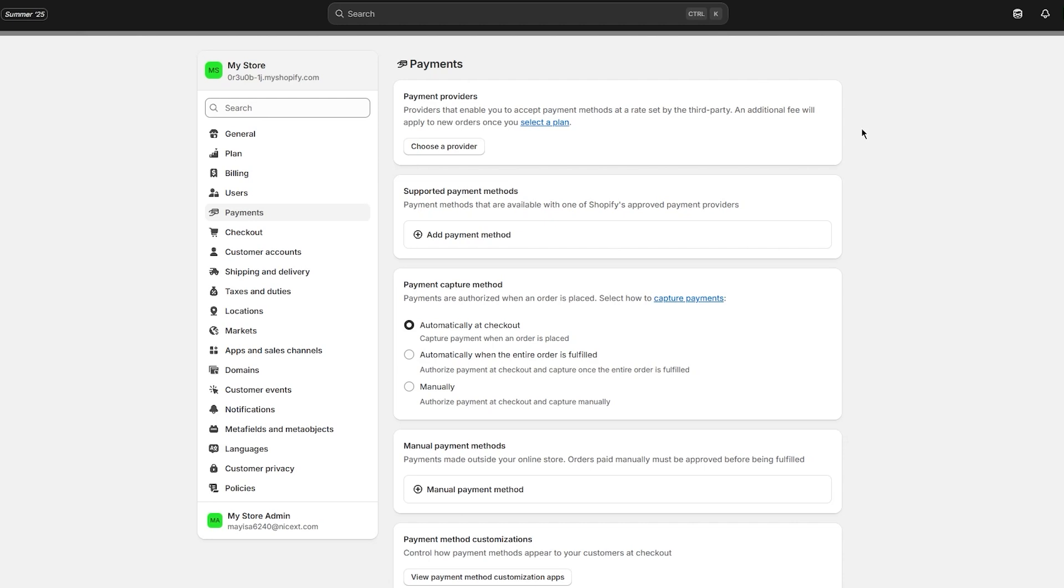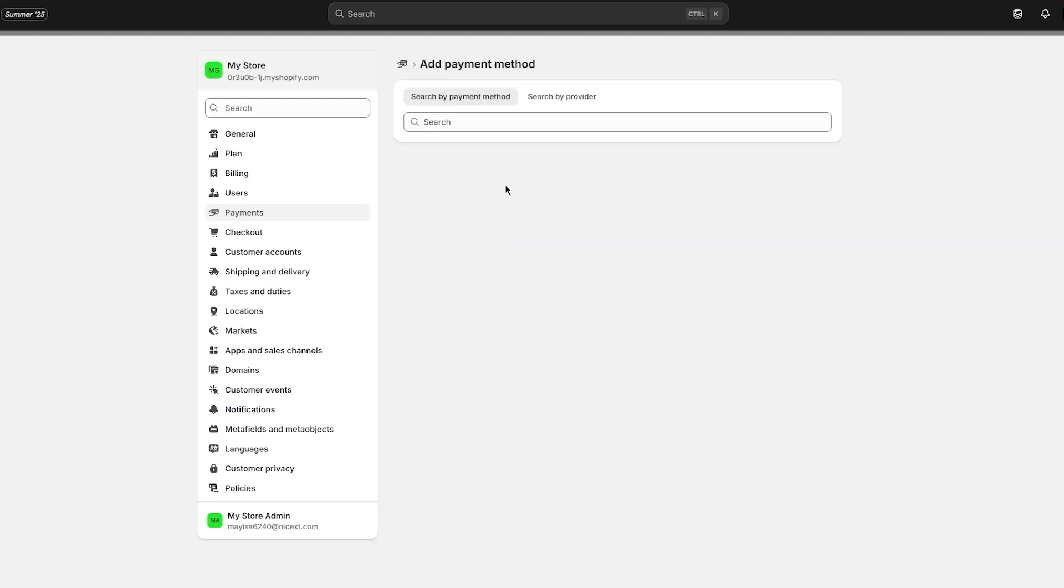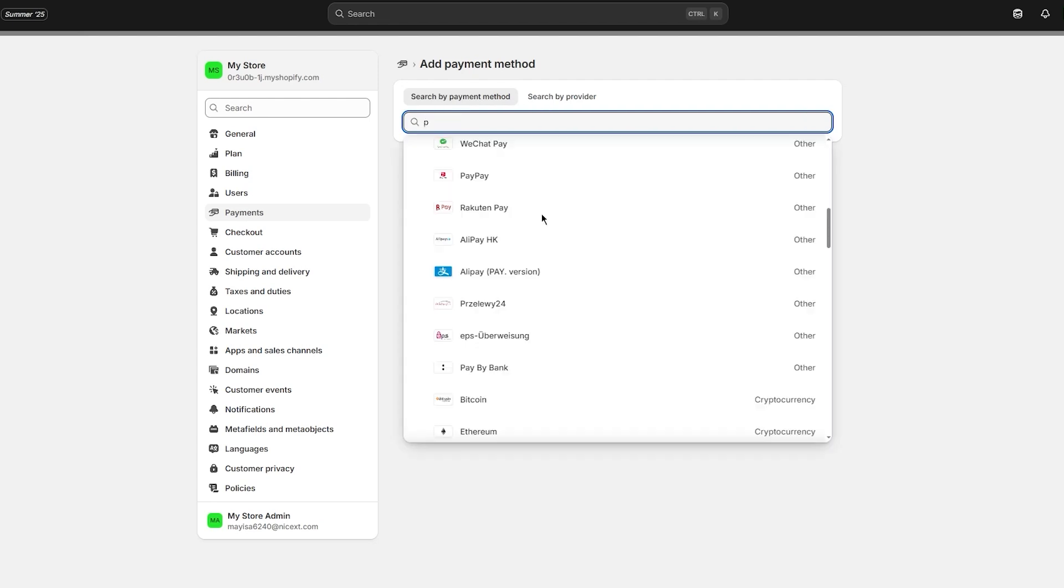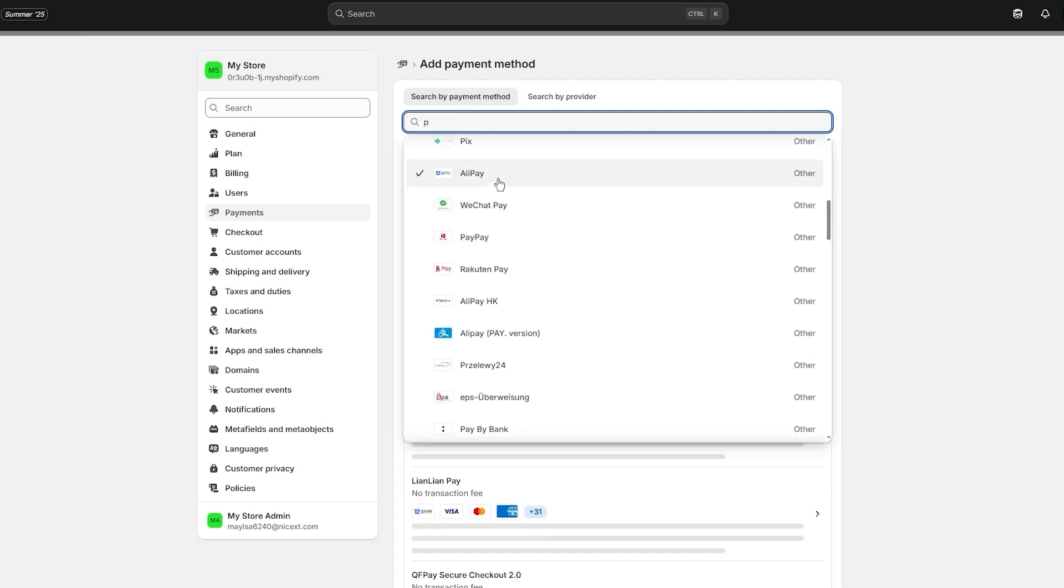That's how easy and simple it is to create a third-party payment gateway. You can also go to supported payment methods.